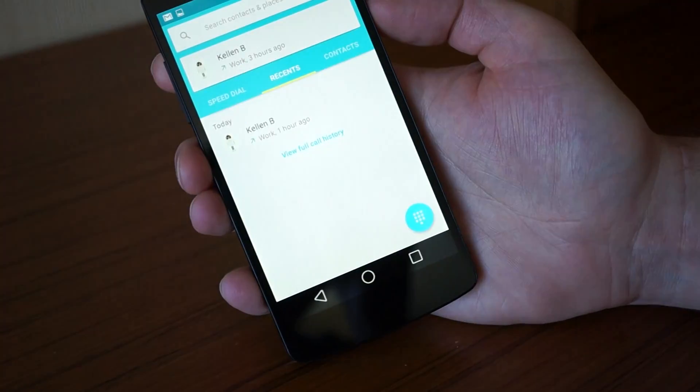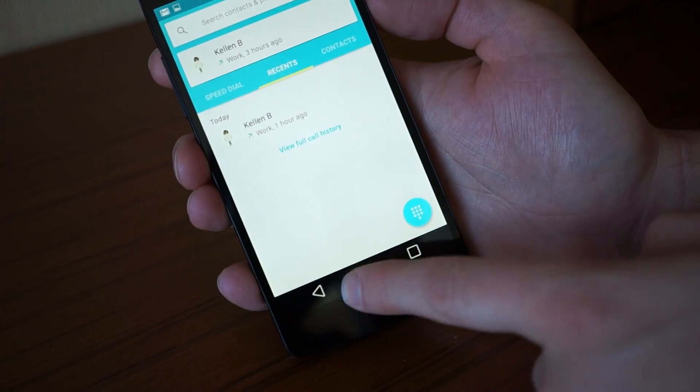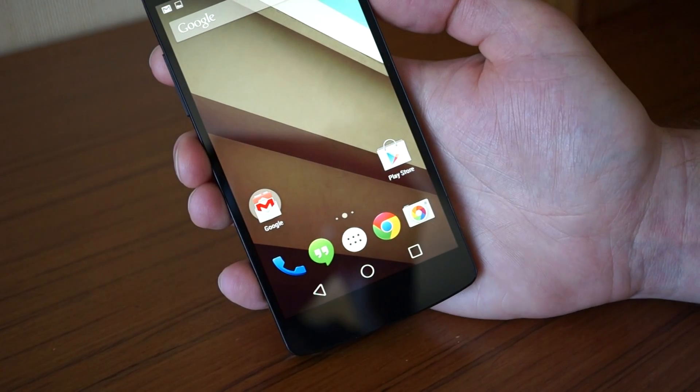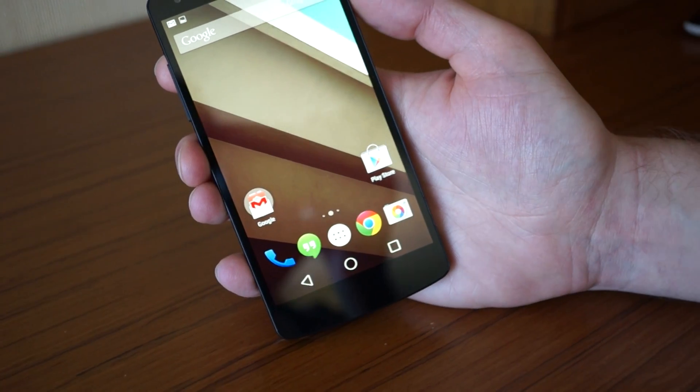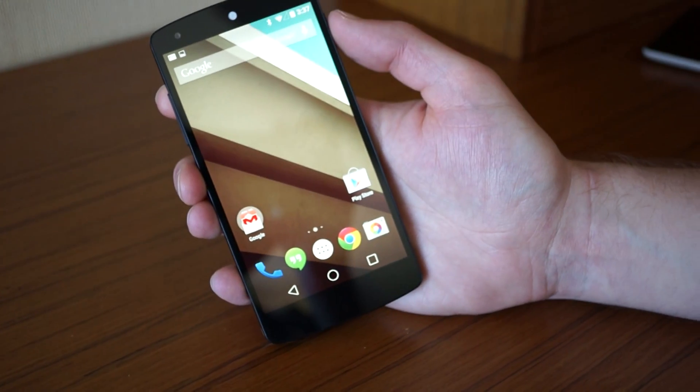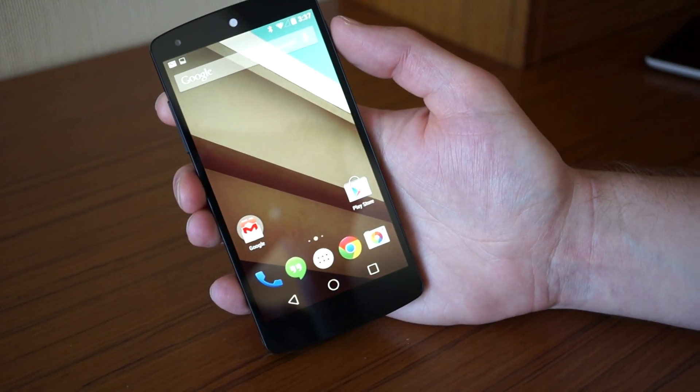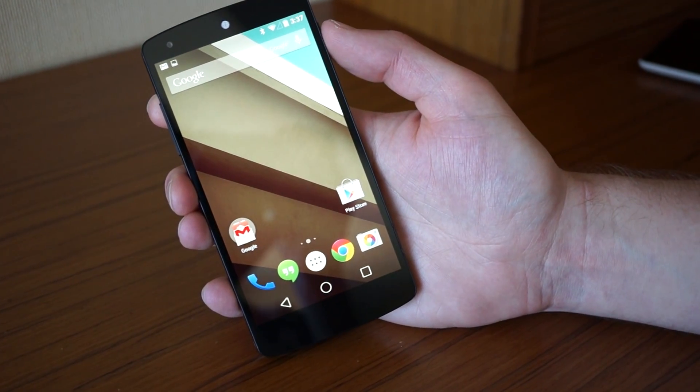So that's a quick look at the new lock screen and handling notifications on Android L. We are DroidLife. Peace.